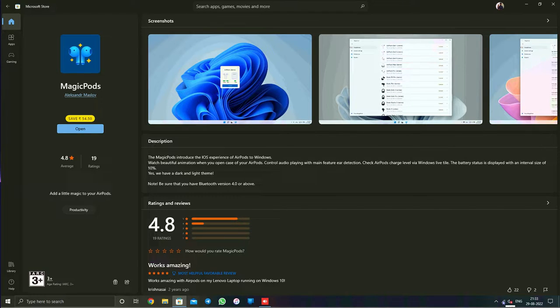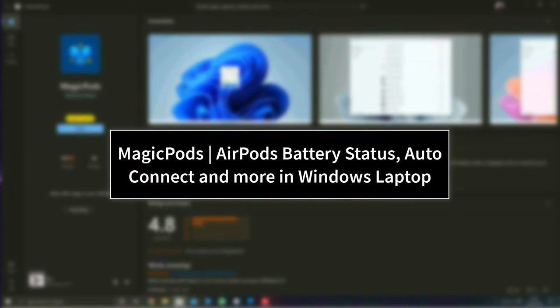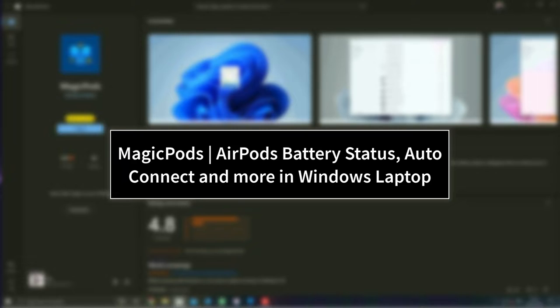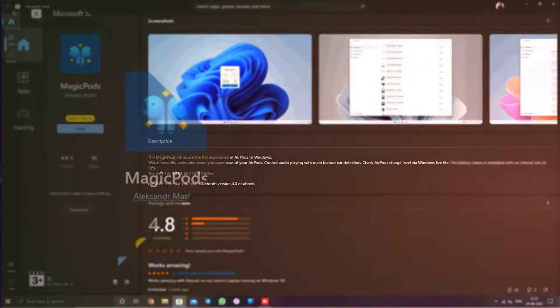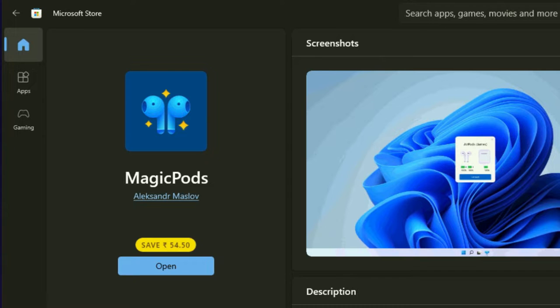Hey guys, in this episode we're going to see a very useful application called MagicPods. If you're using a Windows laptop with AirPods for music and online meetings and calls, then this application is a must-have. Right now for a limited time, it's available for 50% discount.